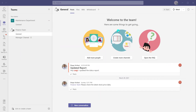Now before we actually dive into the tutorial, you may be asking yourself: why would I want to email into a channel? If I have all of my colleagues in Microsoft Teams and I'm corresponding in Microsoft Teams, what's the purpose of emailing into a channel? And it's a legitimate question.